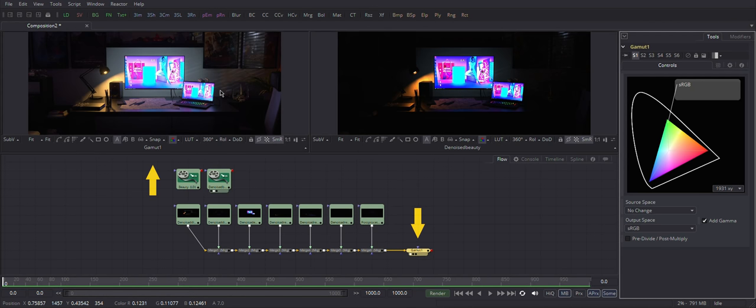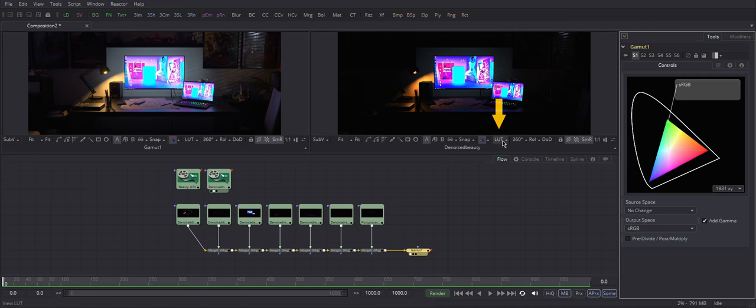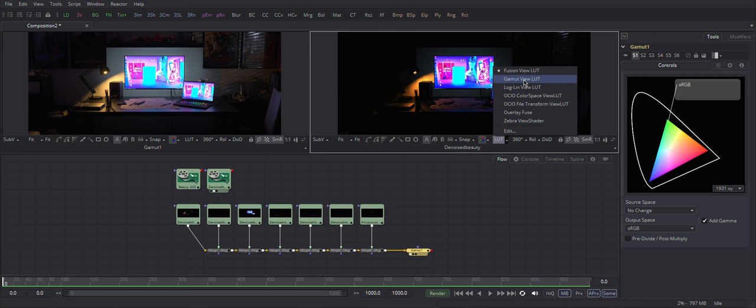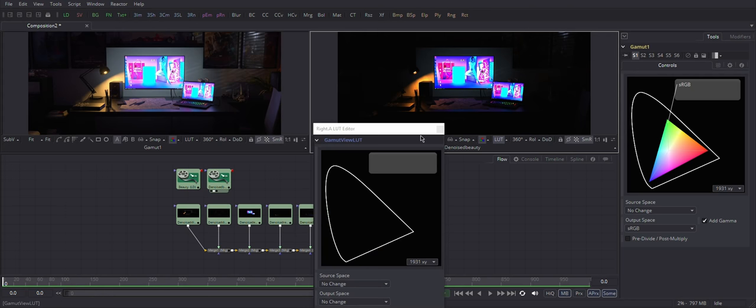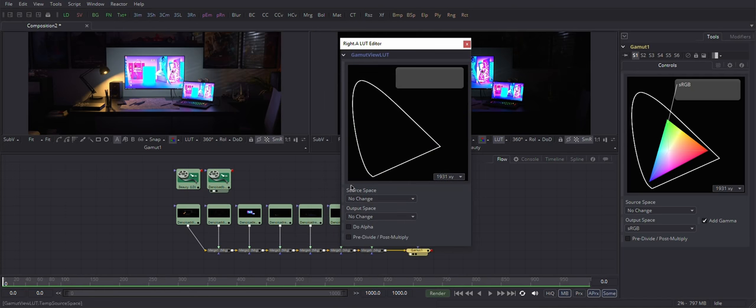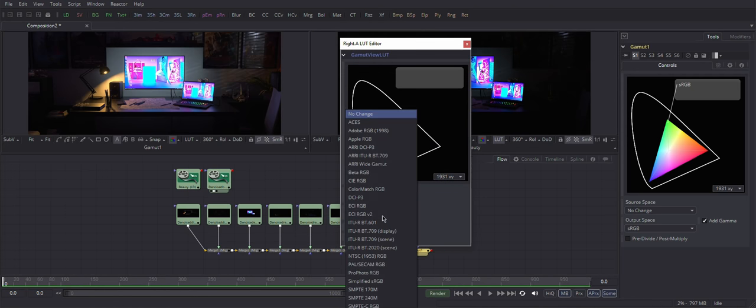So the left window is now showing correct result in sRGB using this node. Right viewer, we will use LUT on it. Click here LUT, select gamut view, select edit, and do the same output space sRGB.